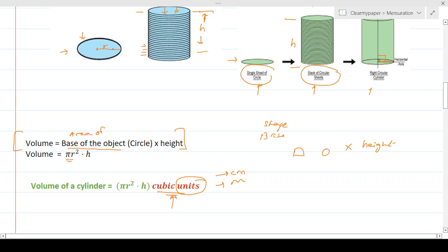Whether it's a cuboid, cube, or cylinder, if you remember the concept of stacking, you can always compute the volume without memorizing formulas. This same understanding also helps with other 3D shapes like cone and sphere, making it easy to derive or remember their formulas.